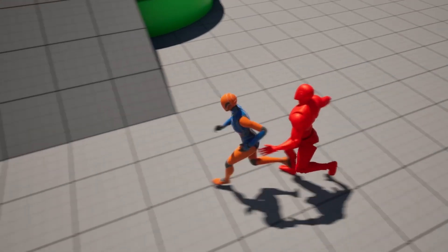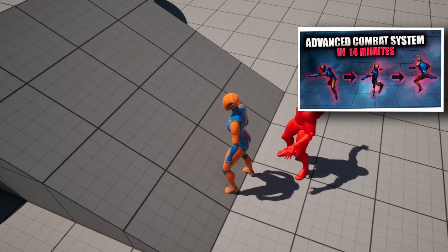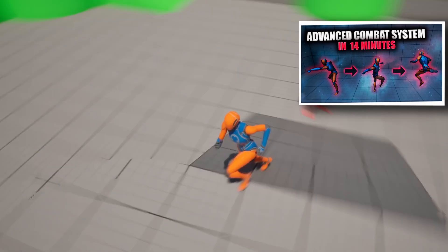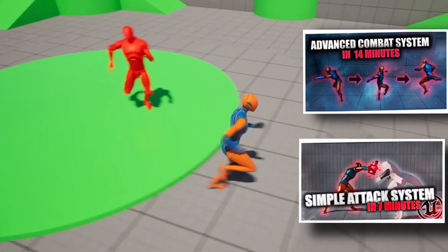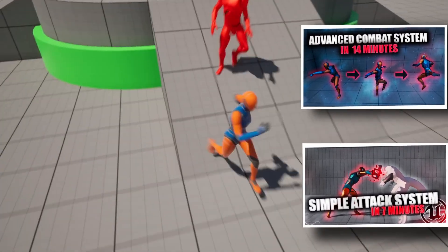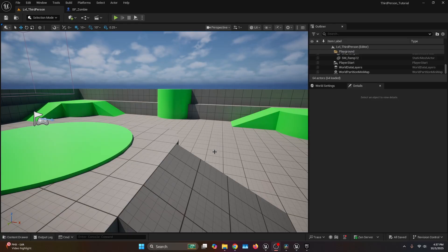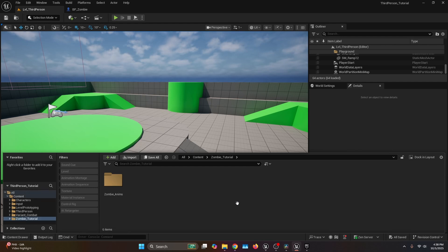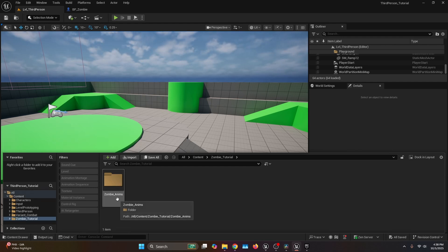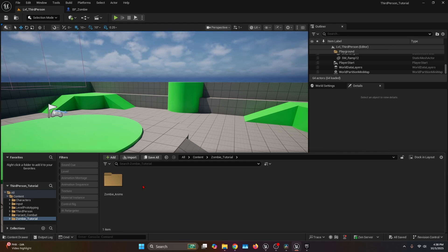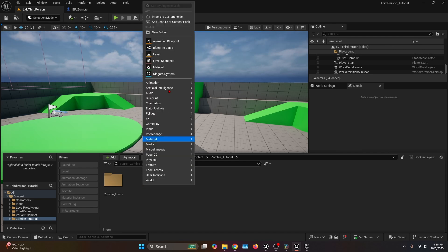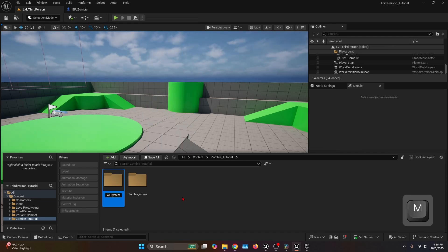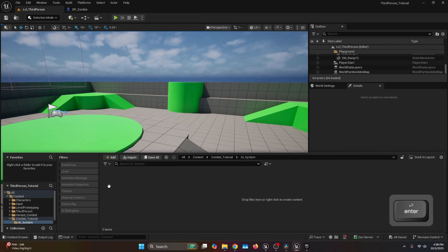For a functional attack you would have to check out my advanced combat system tutorial or simple combat system tutorial — I'll have them linked in the description. Let's get started. Under the content browser I created a folder named Zombie Tutorial and I have all the animations we're going to be using — I'll have them linked in the description as well.